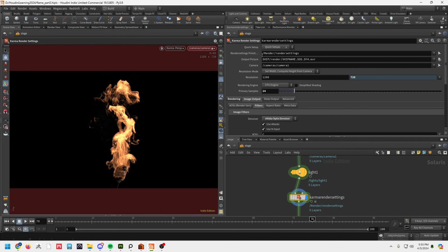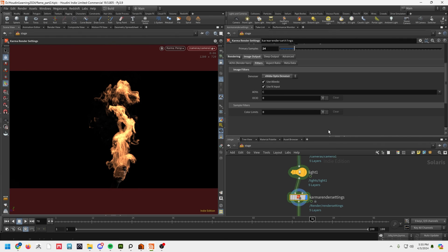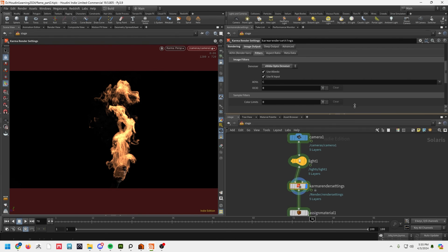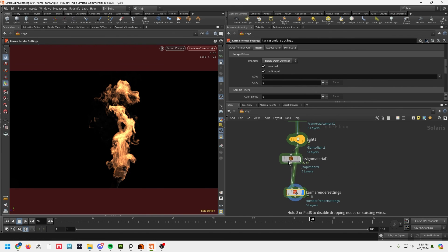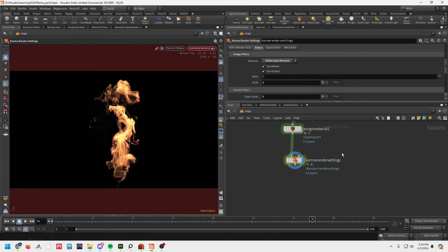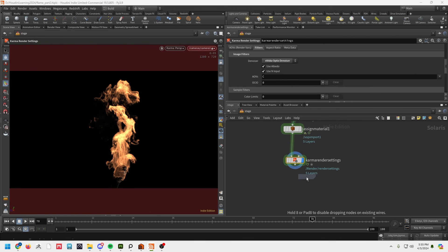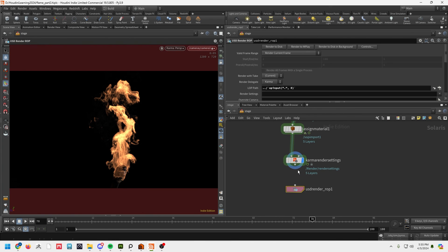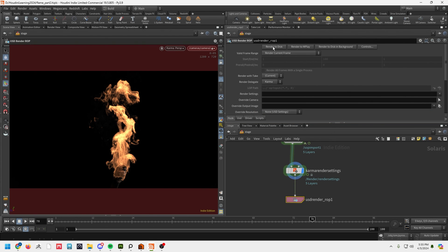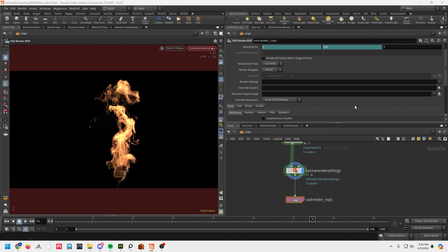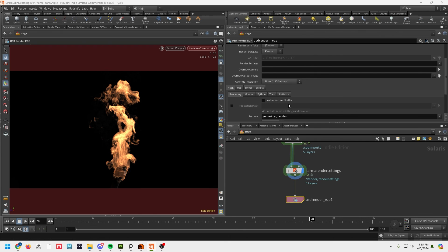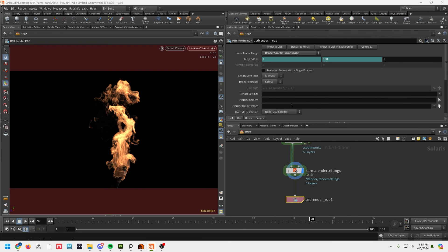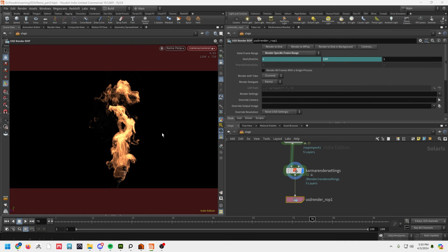And then all you have to do to render is USD render, hook that up, and you're good to go. Render to disk, render current frames, specific frames, just how you normally would render inside of Houdini. Very simple. And that's it. Or you could also render to mplay as well.